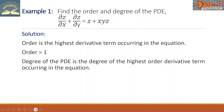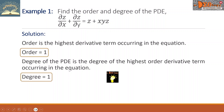Now for the degree of the PDE, this is the degree of the highest order derivative term occurring in the equation. Both of our partial derivatives here are of degree one. So the degree of this PDE equals one. This is our final answer.